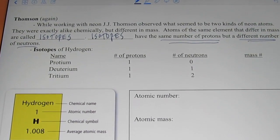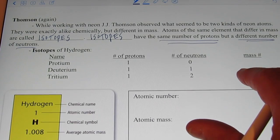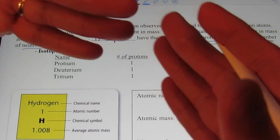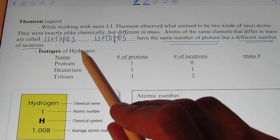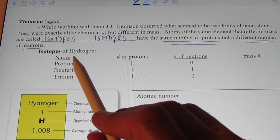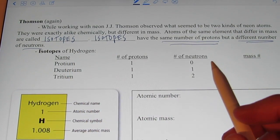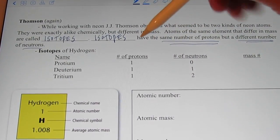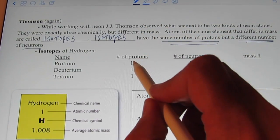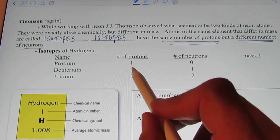We can identify an atom by the number of protons it has, but the number of neutrons it has may be different between atoms of the same element. There are three isotopes of hydrogen: protium, deuterium, and tritium. They're hydrogen atoms, so they have to have the same number of protons. Hydrogen has one proton — it's the simplest of all elements.